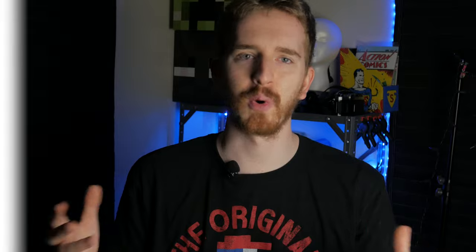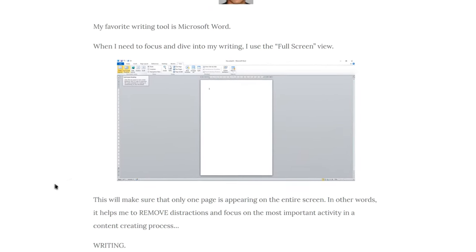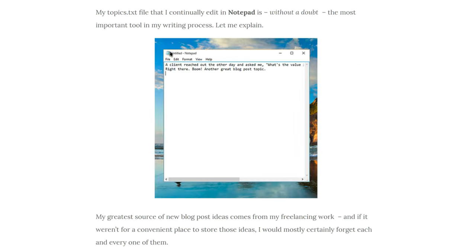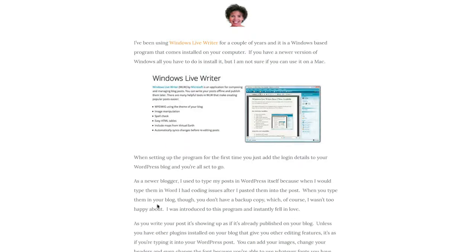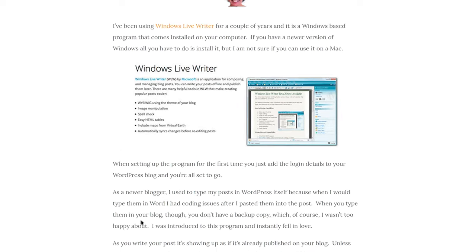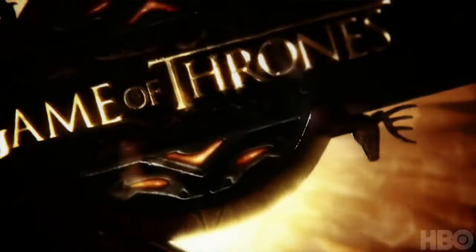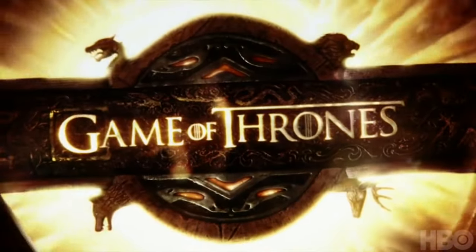Every article I find interviewing writers or listing their tools just has boring entries: Microsoft Word, Google Docs, Windows Live Writer, or plain Notepad, or otherwise just some hyper-specific screenwriting program specifically for films that isn't relevant to the rest of writing people. That is, until I found out what Game of Thrones was written on.